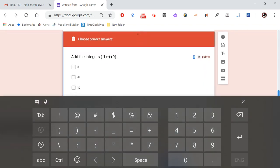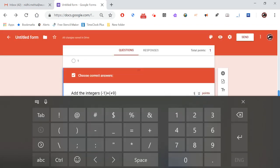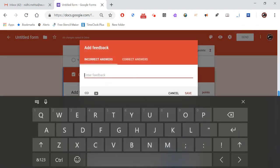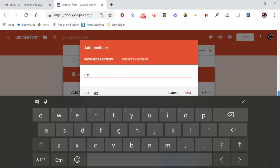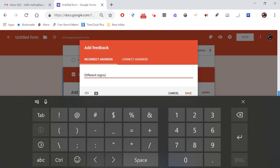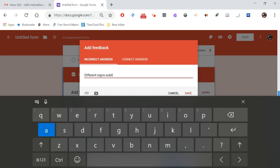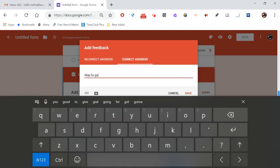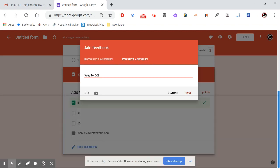For the answer key on this second question, the correct answer is positive eight, worth one point. For incorrect answer feedback: the signs of the numbers are different, so you subtract. For correct answer feedback: 'Way to go.'